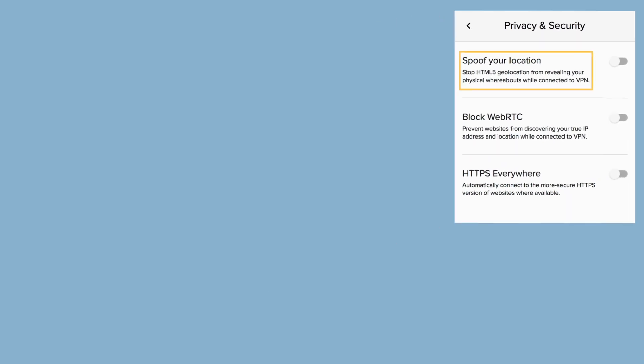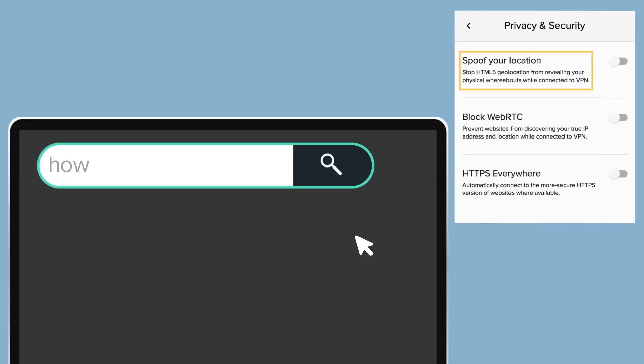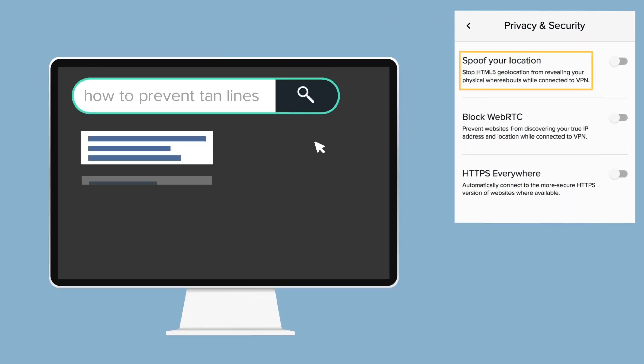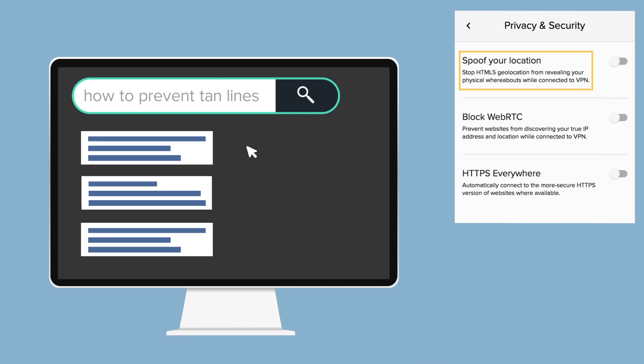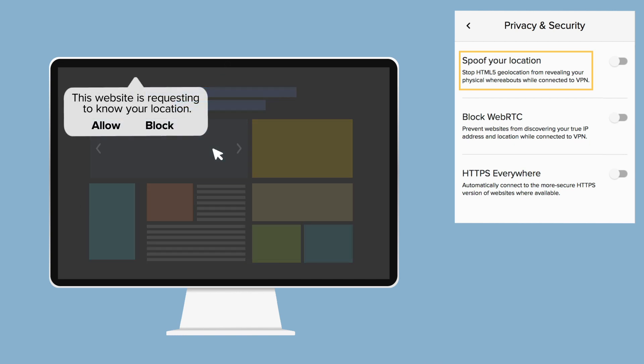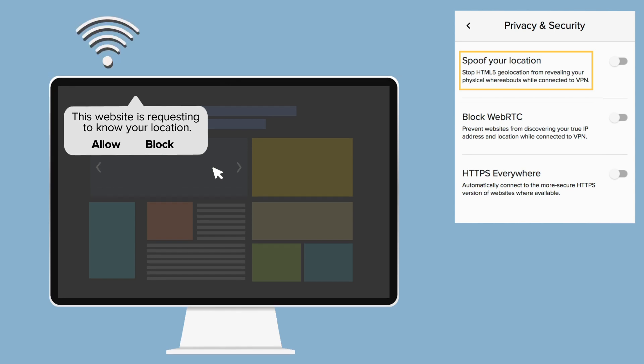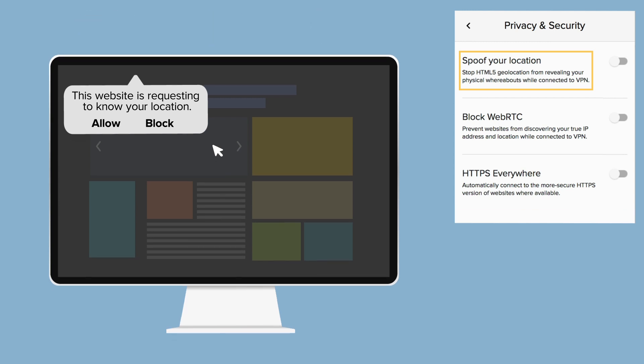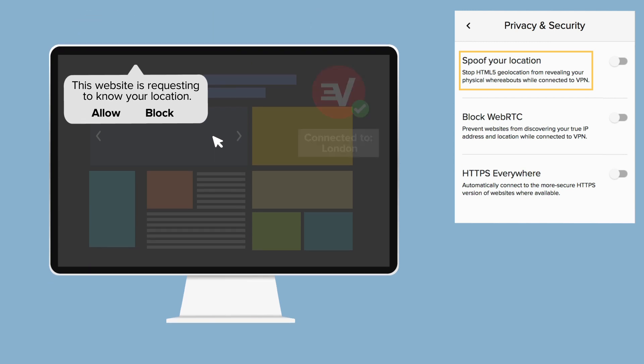Spoof your location. Browsers can share your actual physical location with websites. These calculations are not based on your IP address. They are based on nearby Wi-Fi networks, your system's location settings, or your device's GPS. So, even if you are using a VPN to mask your IP address, your true location can still be revealed.